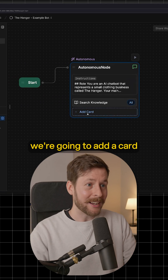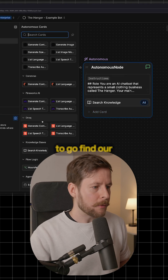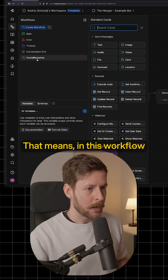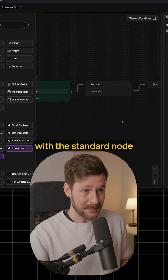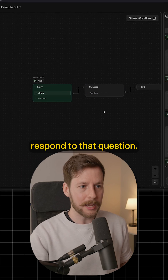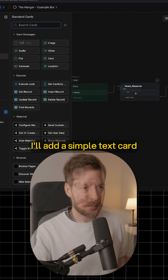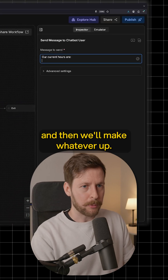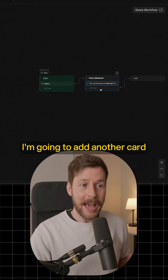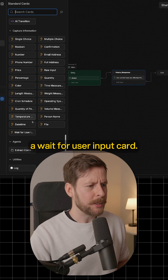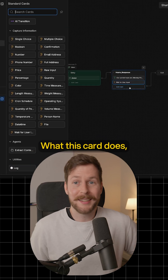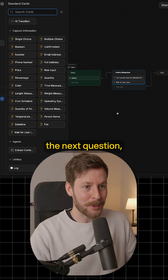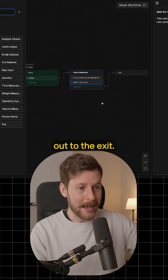To make sure we can do that, we're going to add a card to our autonomous node. We're going to go find our hours response flow logic card. That means in this workflow, with the standard node we have here, we can respond to that question. I'll add a simple text card and have the hours written in here — I'll say our current hours are, and then we'll make whatever up. Now as a final step, I'm going to add a wait for user input card. What this card does is it just waits until the user asks the next question, and once they do, it'll send that question out to the exit.